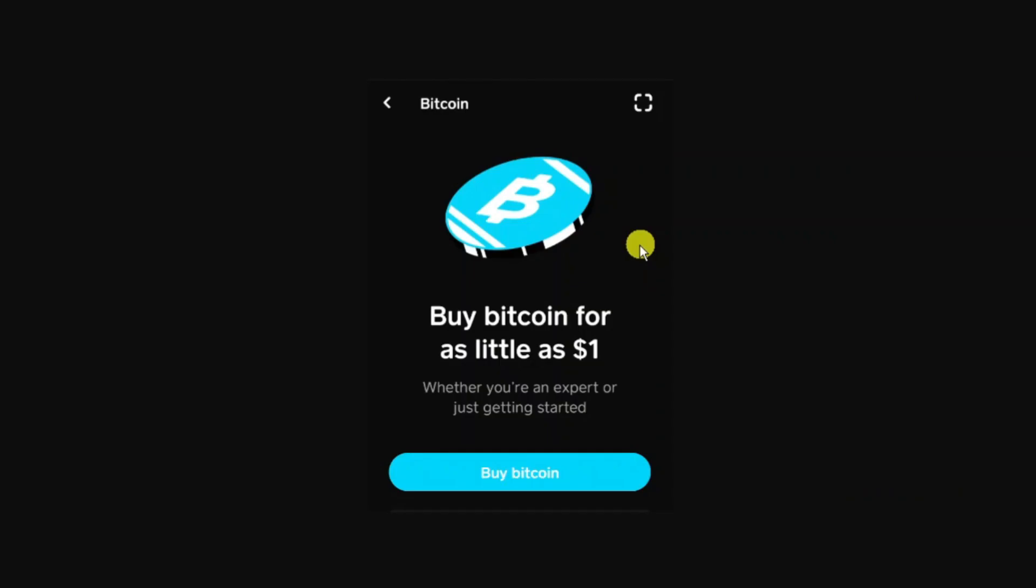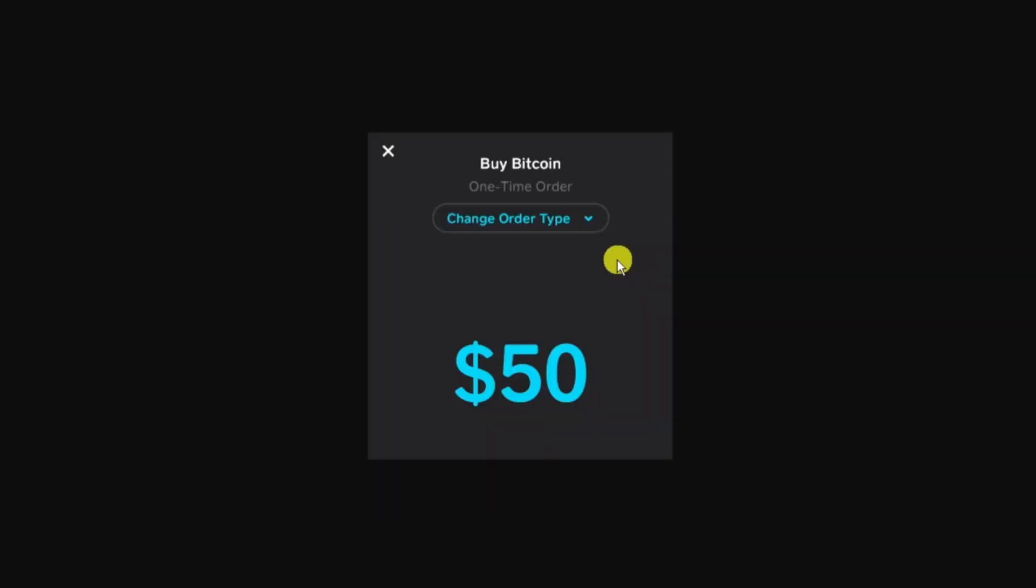Once your account is all set up, verified, and you've deposited some cash into your Cash App account, you can purchase Bitcoin by clicking onto the Bitcoin tile from the money screen. That's going to bring up a screen and all you want to do is press the blue Buy Bitcoin button.